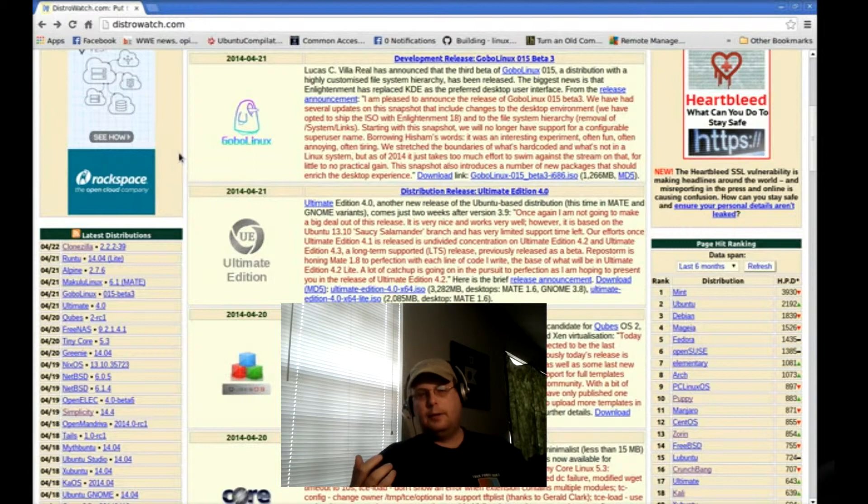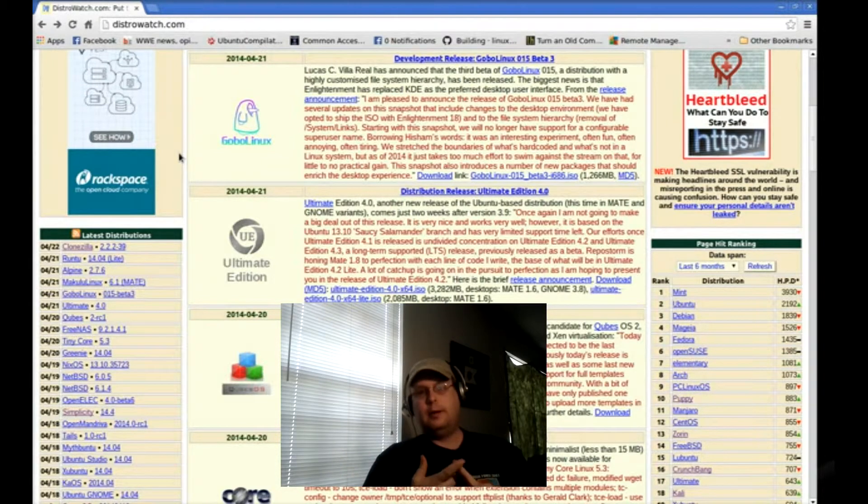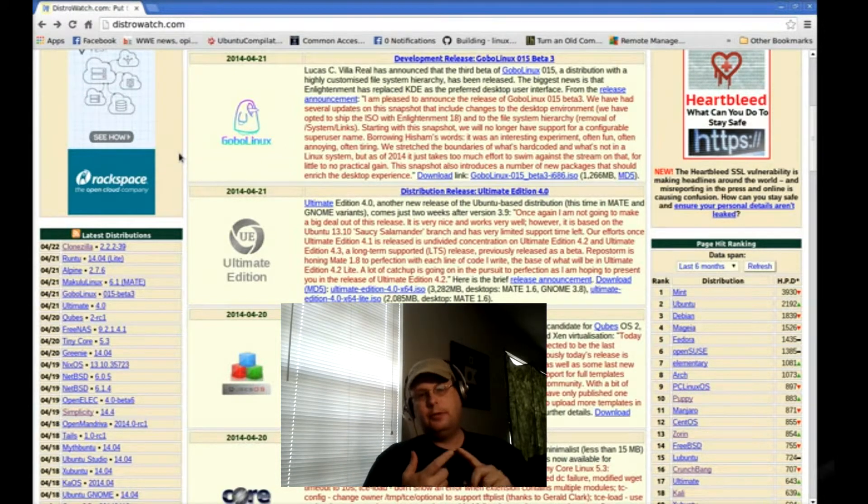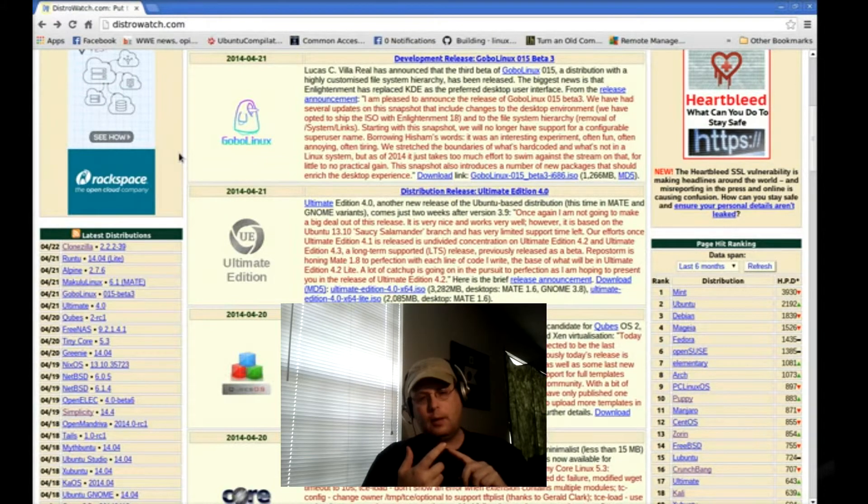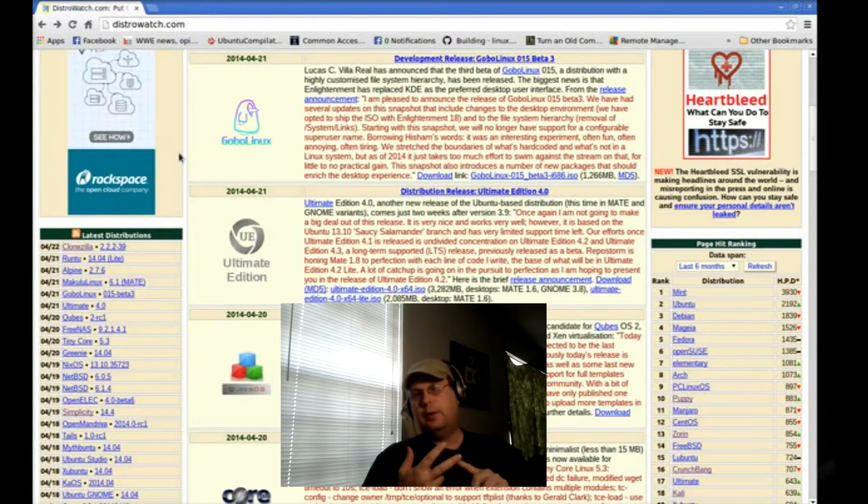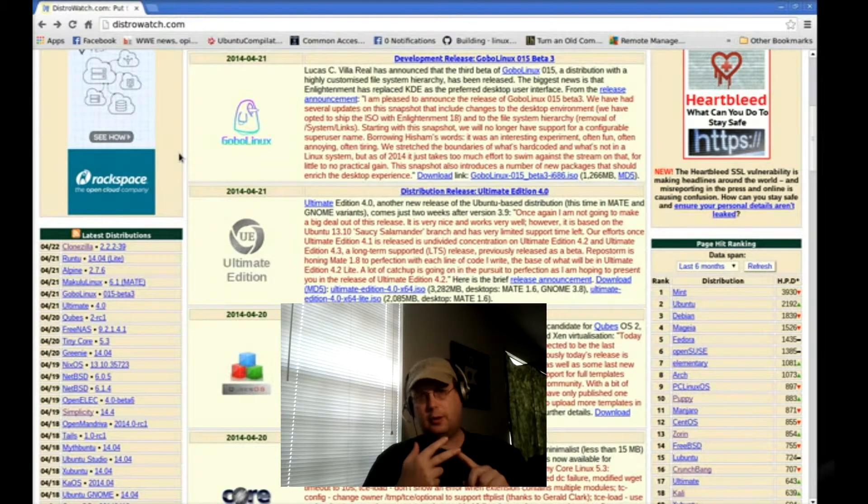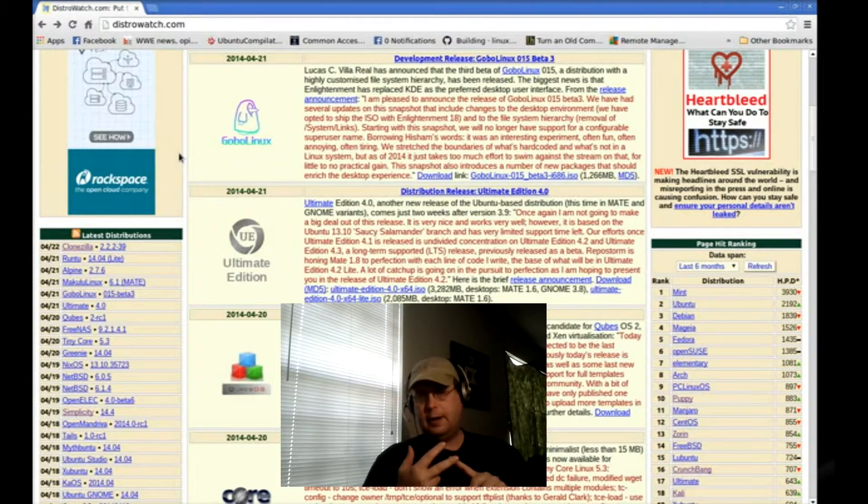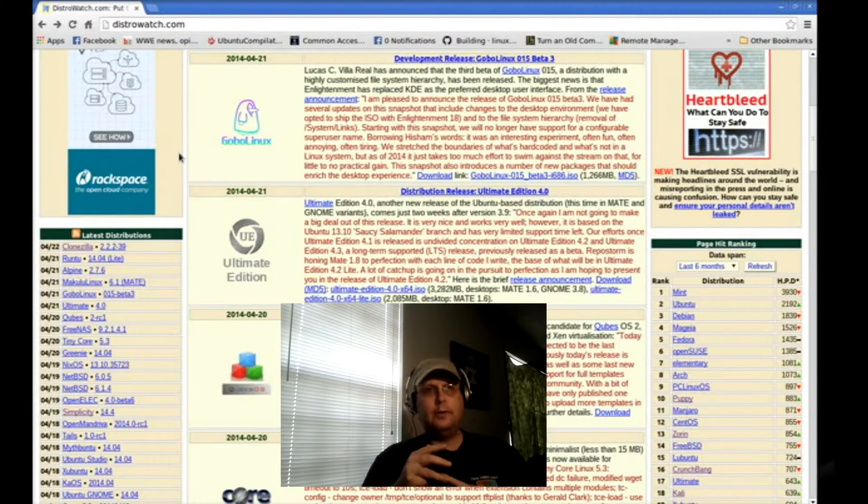For example, Linux Mint and Ubuntu are Debian derivatives. Fedora, CentOS, PC Linux OS are all Red Hat derivatives. SUSE is a Slackware derivative.